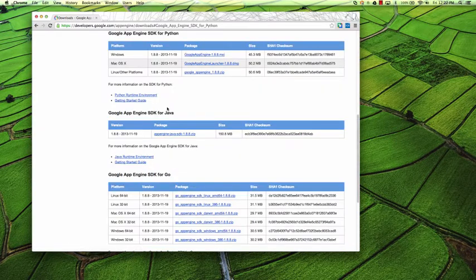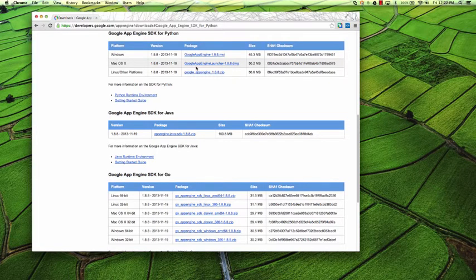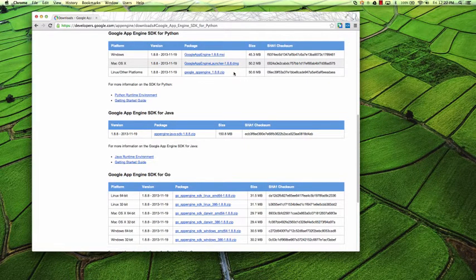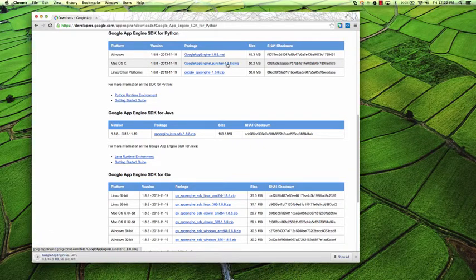We're going to select the Python link, and we'll see the download links here. There's a DMG available. Right now it's version 1.8.8 — by the time you're watching this it might be a later version — but just download the DMG, and you're going to use that to install the AppEngine Launcher.